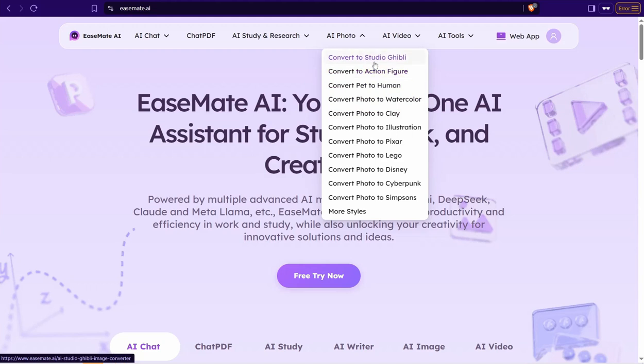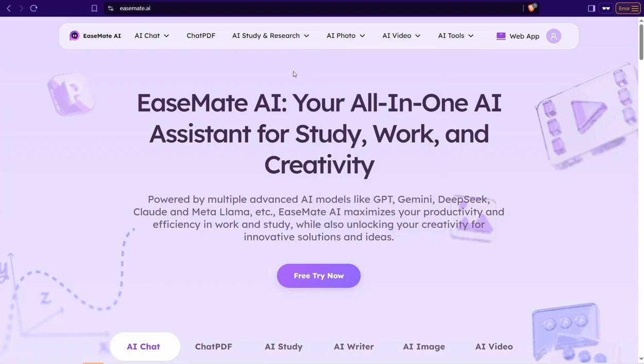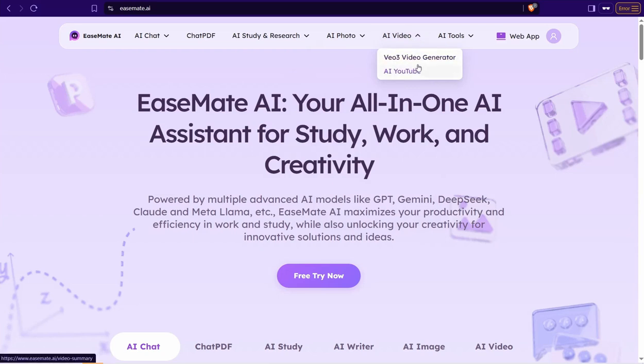And the best part here in this amazing website is AI Video. Here you can find this V3 video generator that you can use completely for free and AI YouTube summary generator.